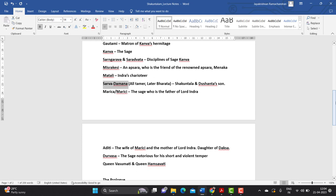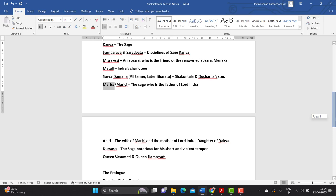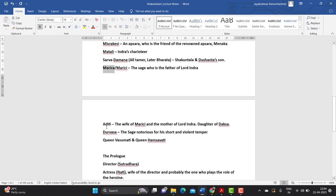Another important character is Marichi. He is considered the father-figure associated with Lord Indra — a Brahma-born sage of great importance. Then comes the character Aditi, the wife of Marichi and also the mother of Lord Indra. Aditi is the daughter of Daksha and the sister of Sati.